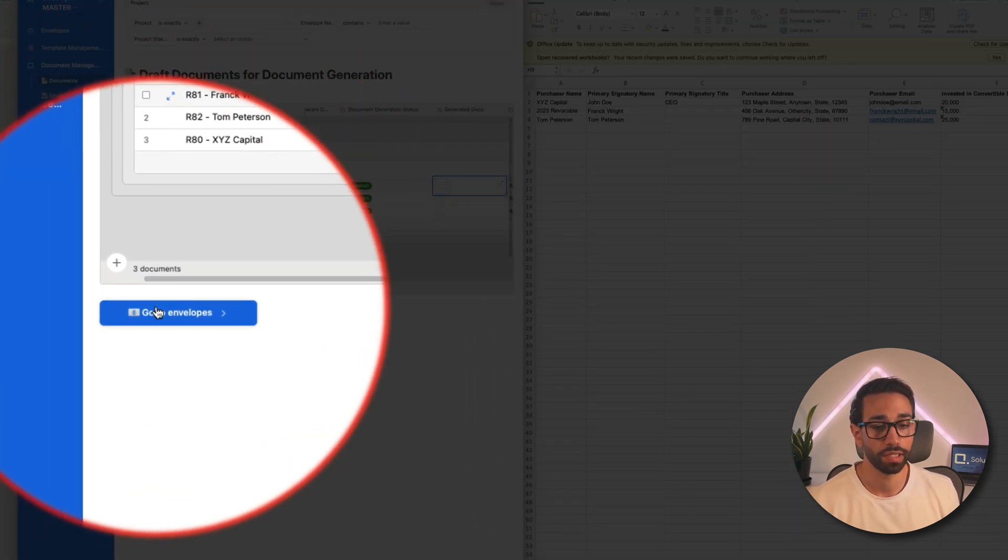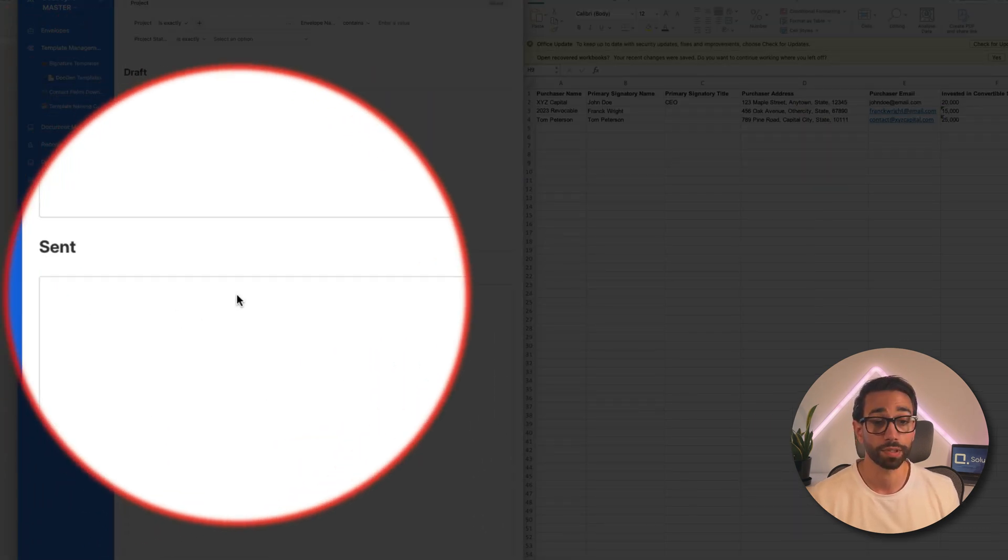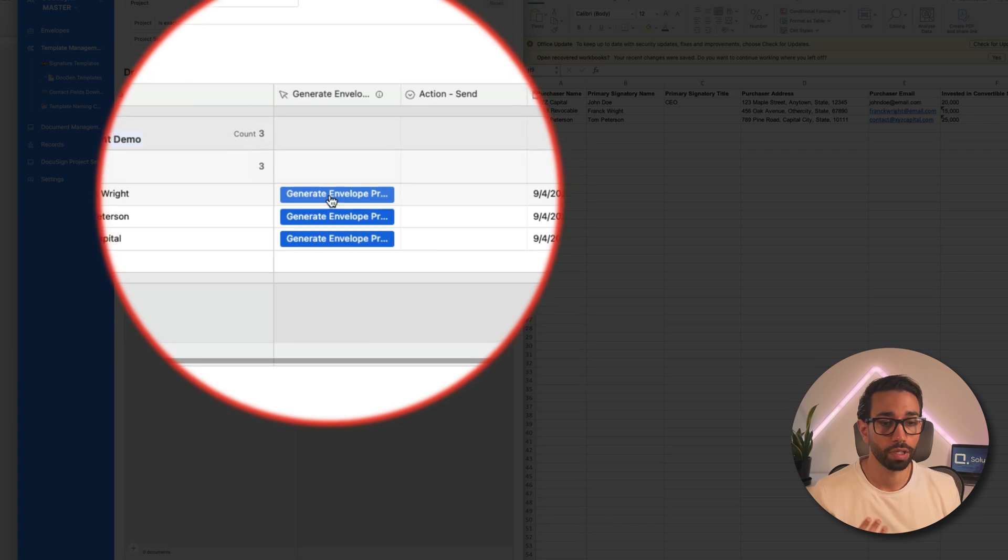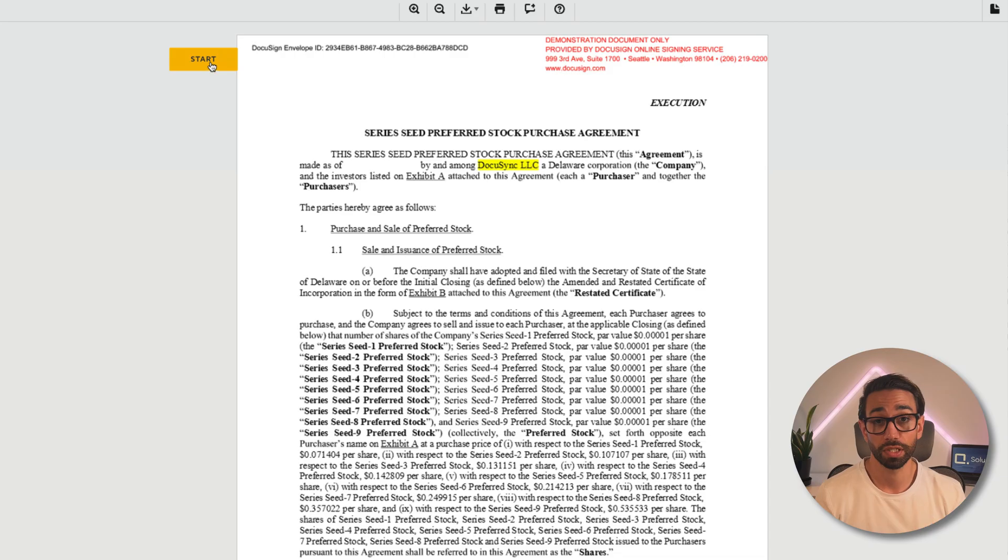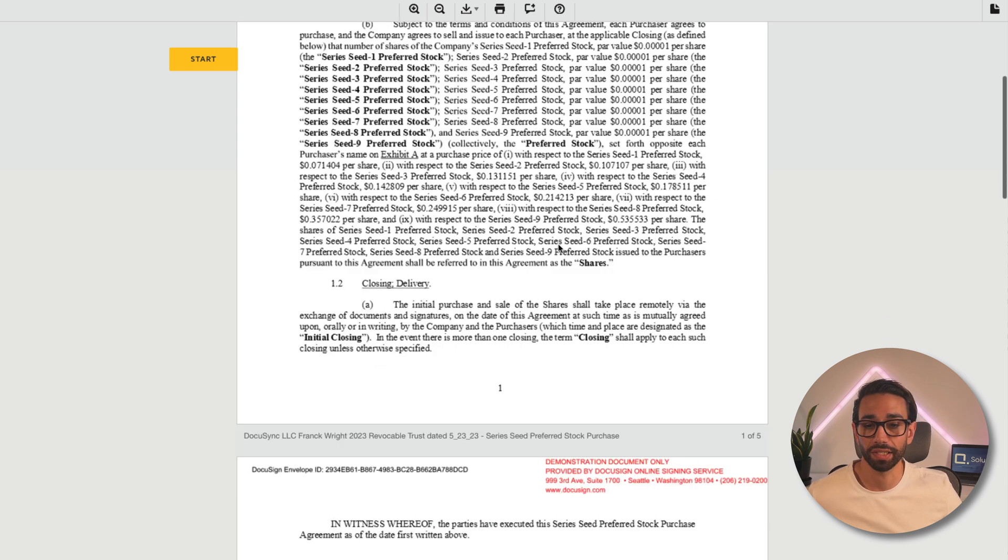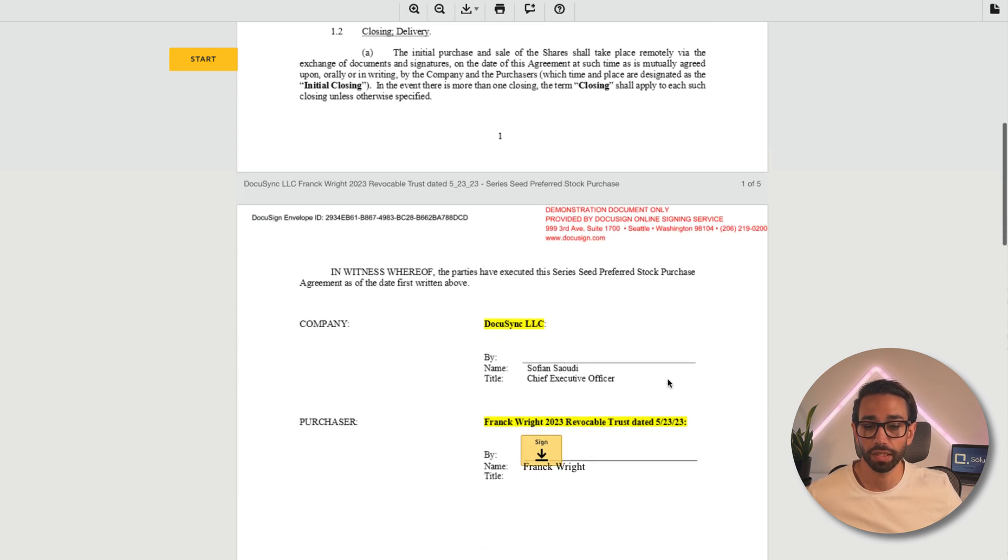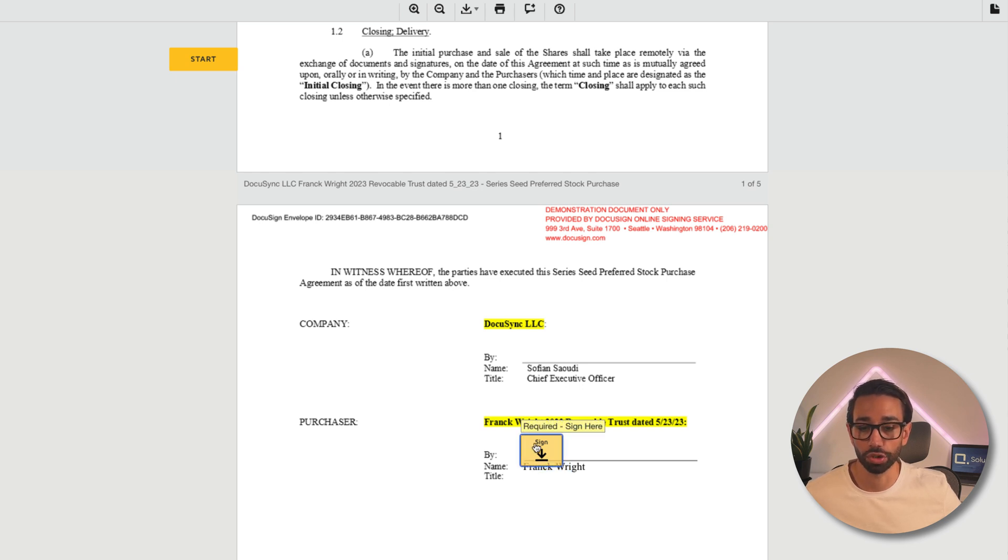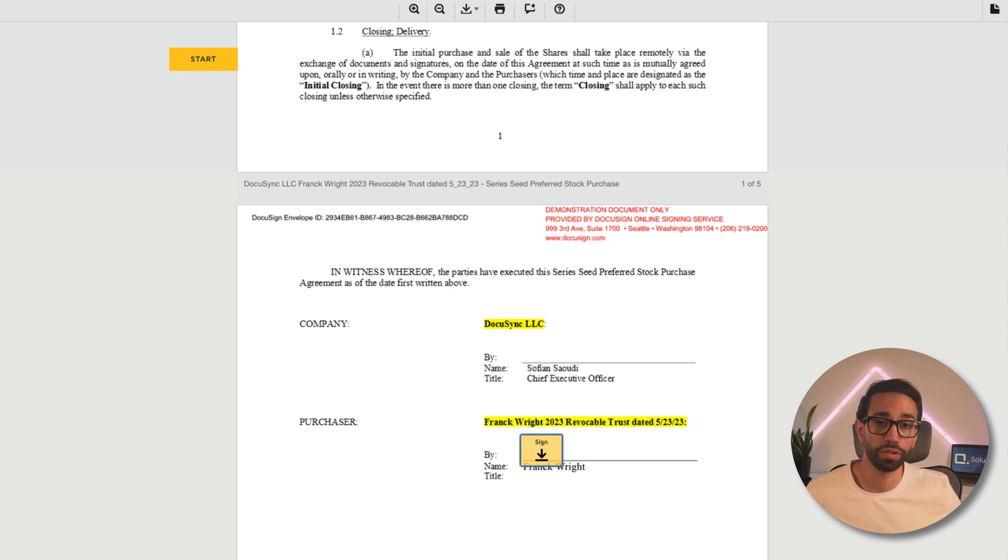I'm now ready to send my envelopes. Actually, maybe I want to do a preview because I want to double check that the signature fields are located correctly. This is the preview, which means that the document hasn't been signed yet and allows me to check that Frank's name is correctly populating here. And we've also got the signature block for Frank. That looks good. I can close the preview and send a document for signature.